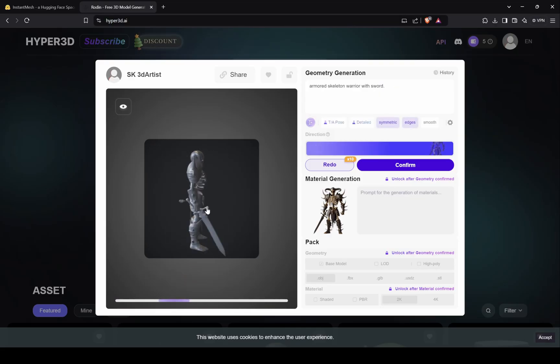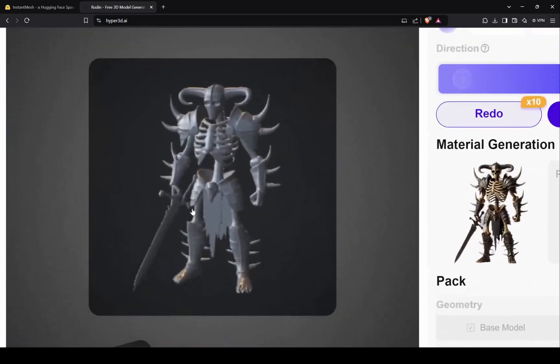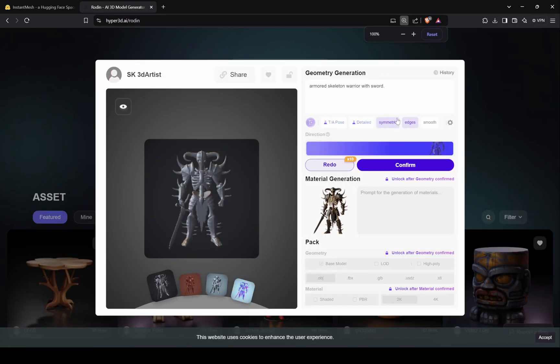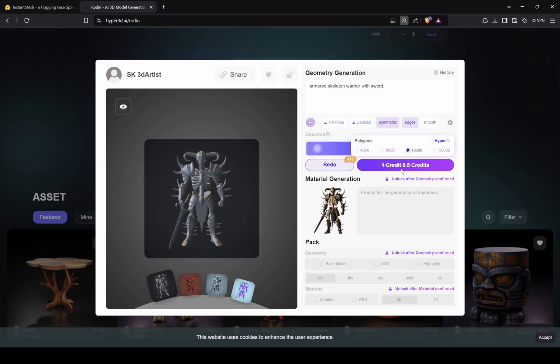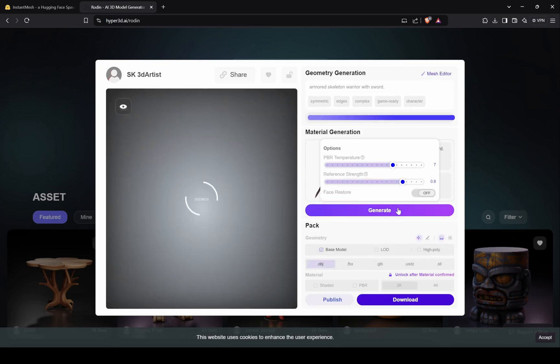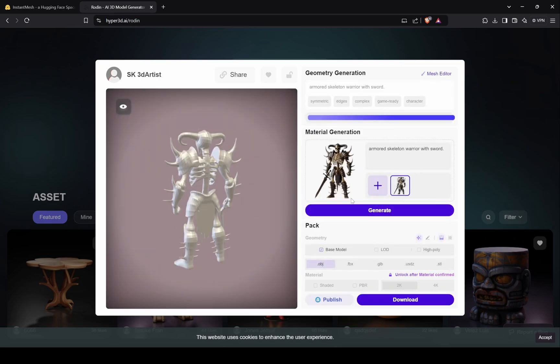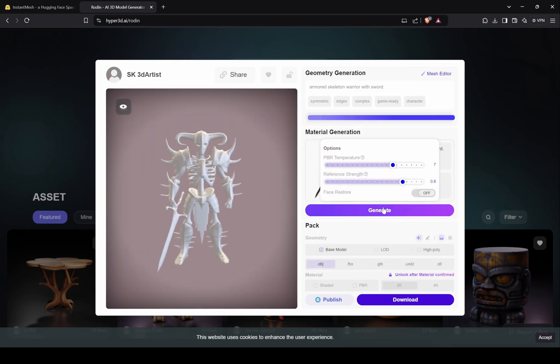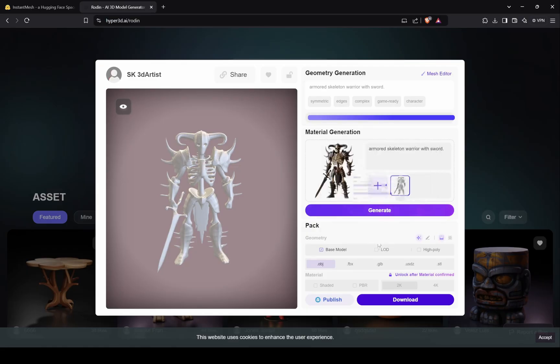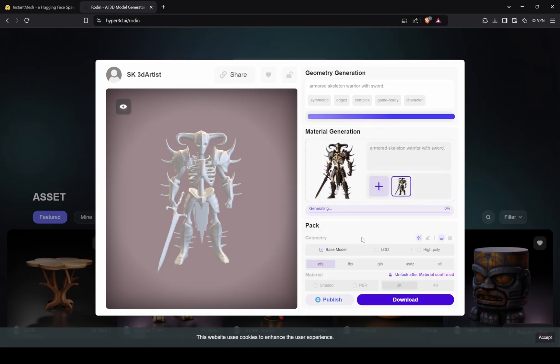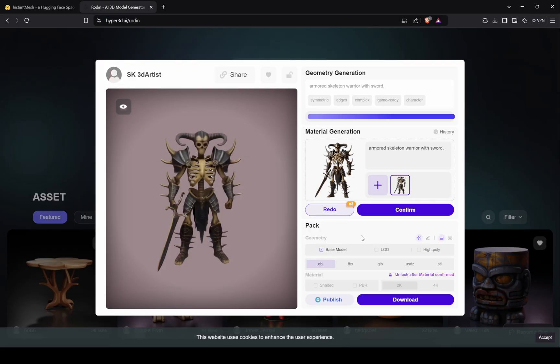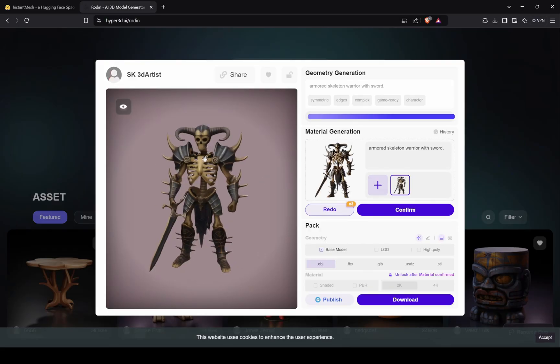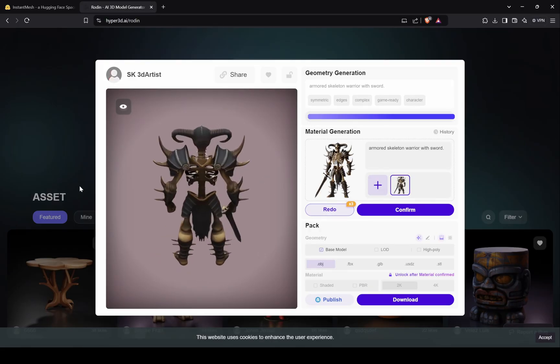Our character mesh is ready, and this is definitely more detailed than the previous one, so let's confirm it. Press this button to apply textures on the model.